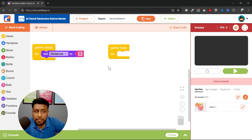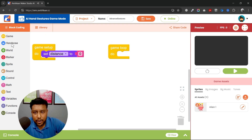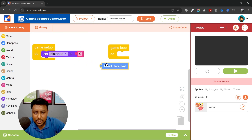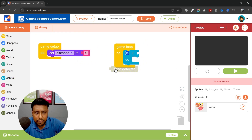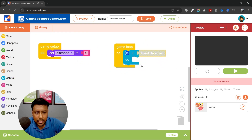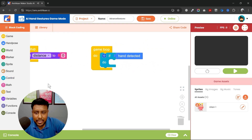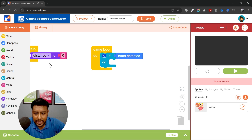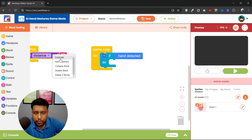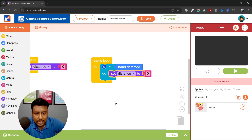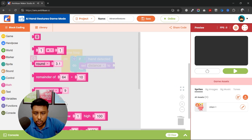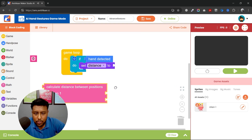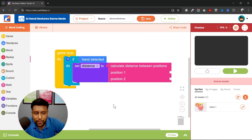I'm going to create a variable and set it to zero initially. Next, I'm going to check if my hand is detected or not. I'll pick up this block from hand pose and use a control 'if hand is detected' block, then set the distance to calculate the distance between two points.